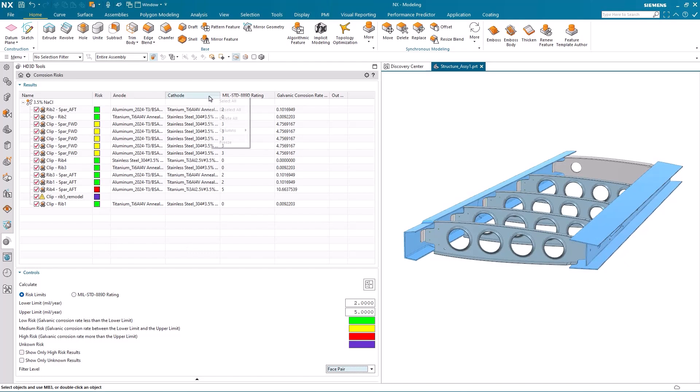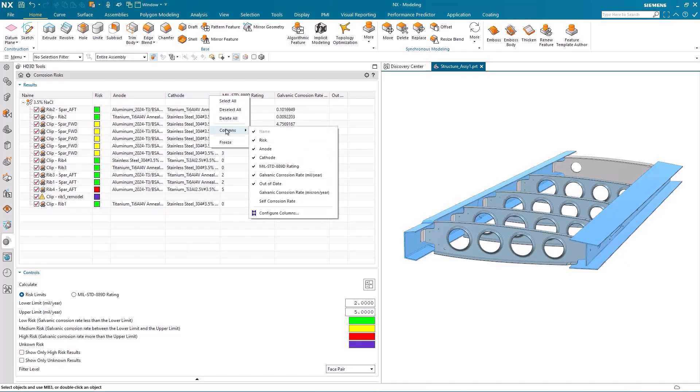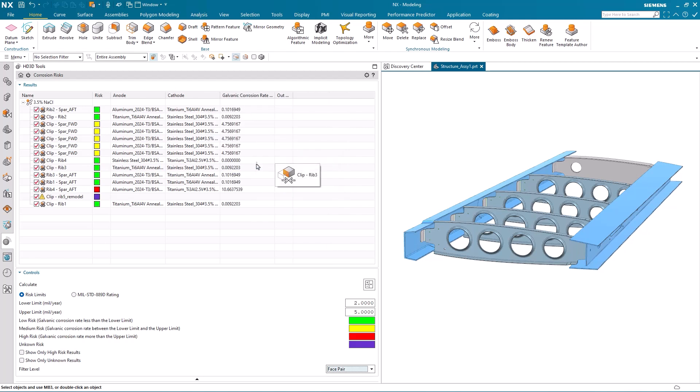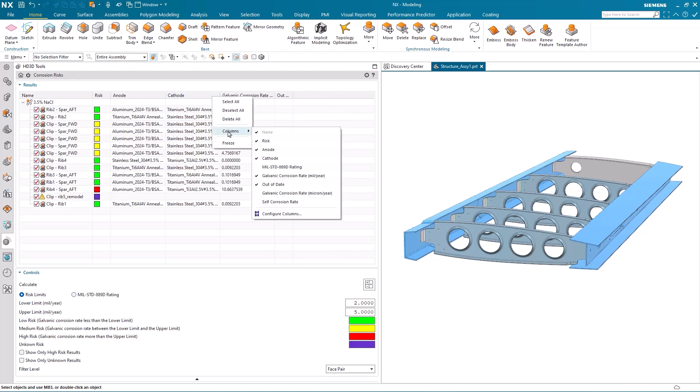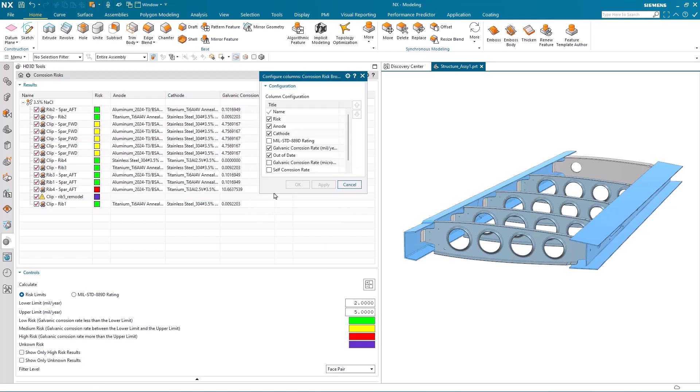It's also very easy to configure the results. Here I'm simply switching off the military standard. I don't want that. I can also reorder the columns themselves so that they are presented to me in the form that I want.